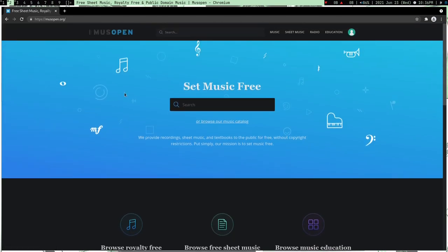So this is the website MusOpen. What this website does is these guys provide classical music and this is copyright free. So these guys create classical music, not really I mean—